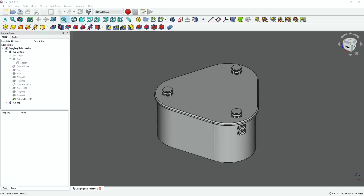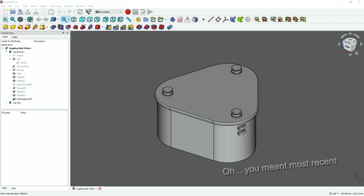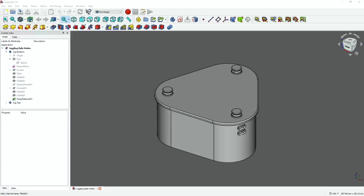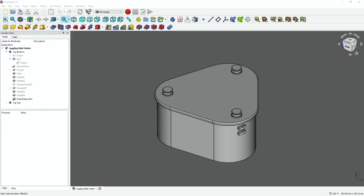Welcome back everyone. Today I'm going to show you how to increase the resolution of your models in FreeCAD. This is my last project. When I was looking at it before printing, I realized in the slicer it looked a little blocky, and after printing it I realized it definitely was a lower resolution file. So I did some research and found a couple of options that could help remedy that. I'm going to make some changes and we're going to reprint it.